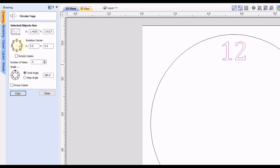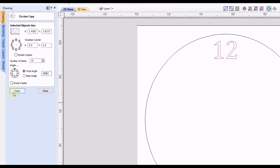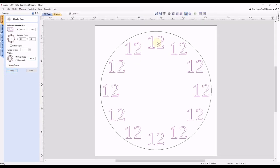You can do either, whichever one you prefer. Next we need the number of copies — in this case we want 12 numbers so we type in 12. Then we have to set our spacing. You can either do a total angle or a step angle between each number. When going all the way around a circle it's much easier to do a total angle, and a total angle of a full circle is 360 degrees. By typing in 360 degrees it will evenly space the objects as it goes fully around the circle. Now we click copy and you can see it copied the number 12 all the way around in 12 evenly spaced positions.